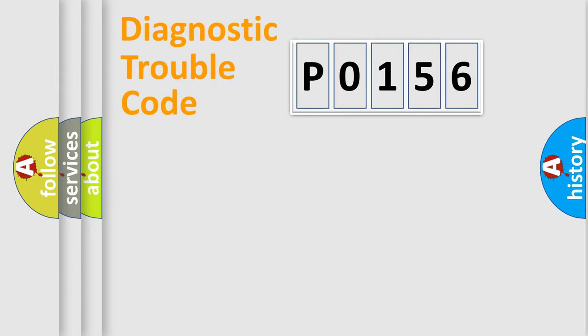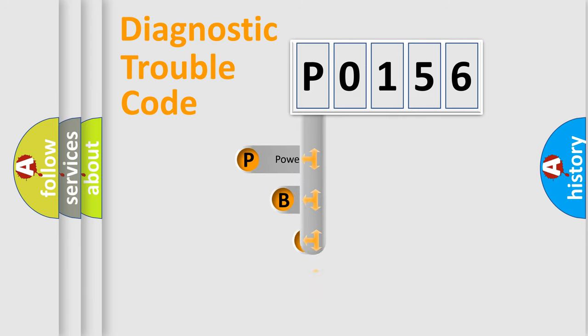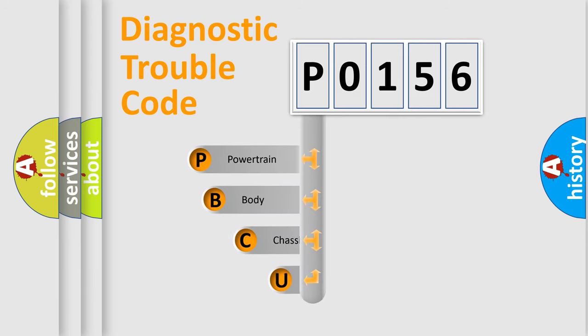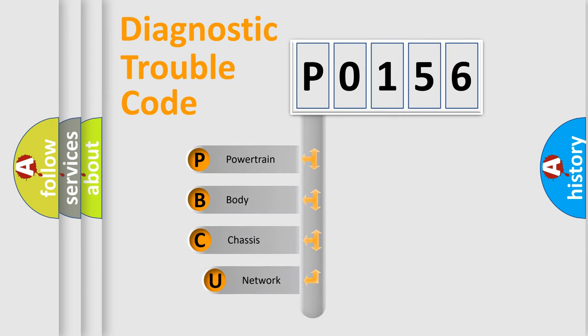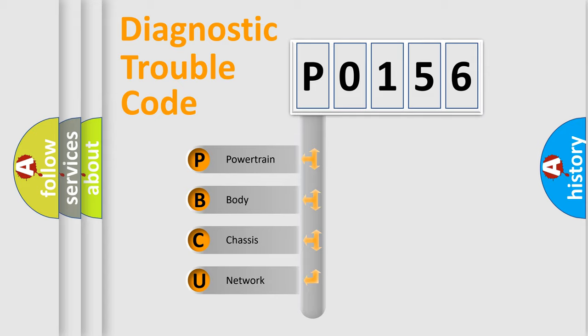First, let's look at the history of diagnostic fault code composition according to the OBD2 protocol, which is unified for all automakers since 2000. We divide the electric system of the automobile into four basic units.